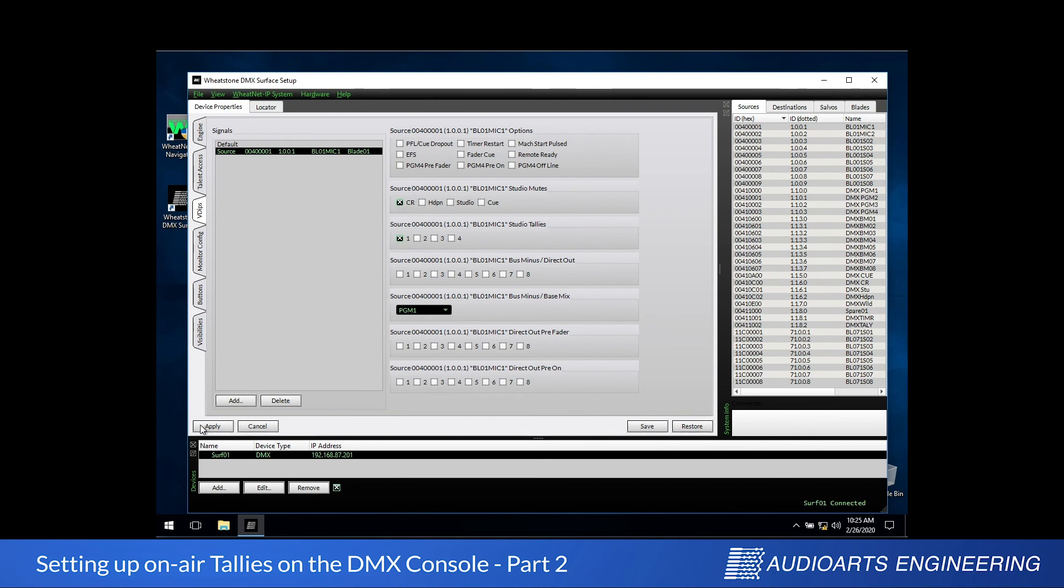Almost done. We'll come down to the left side, click Apply, so that the settings will be sent to the control surface.